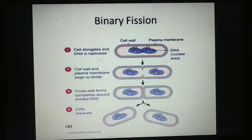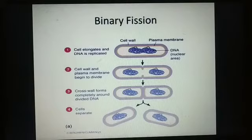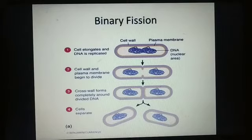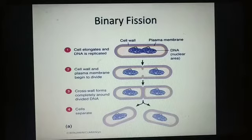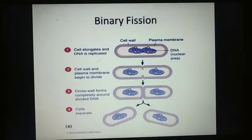The second process is that the cell wall and plasma membrane begin to divide. You can see in this picture that cell wall formation starts. A constriction appears at the center of the cell, deepens further, and grows from margin to center. Finally, two cells are produced. A cross wall forms completely and DNA is divided, then the cells separate. This is the process of binary fission in bacteria.